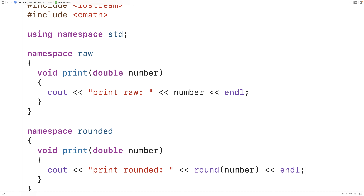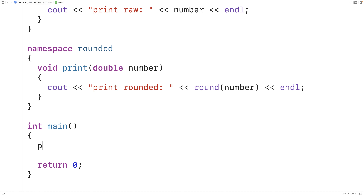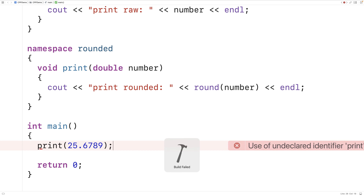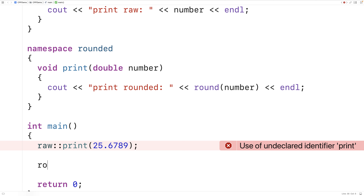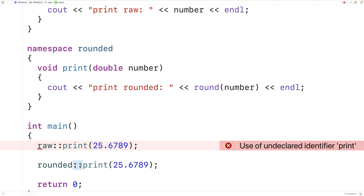Now if we want to call these different functions, we can't just say print and then 25.6789 — we'll get an error: use of undeclared identifier print. That's because those print functions are now defined within namespaces. If we want to access them, we have to use the scope resolution operator. So we'll say raw::print and then rounded::print 25.6789. This :: is the scope resolution operator.